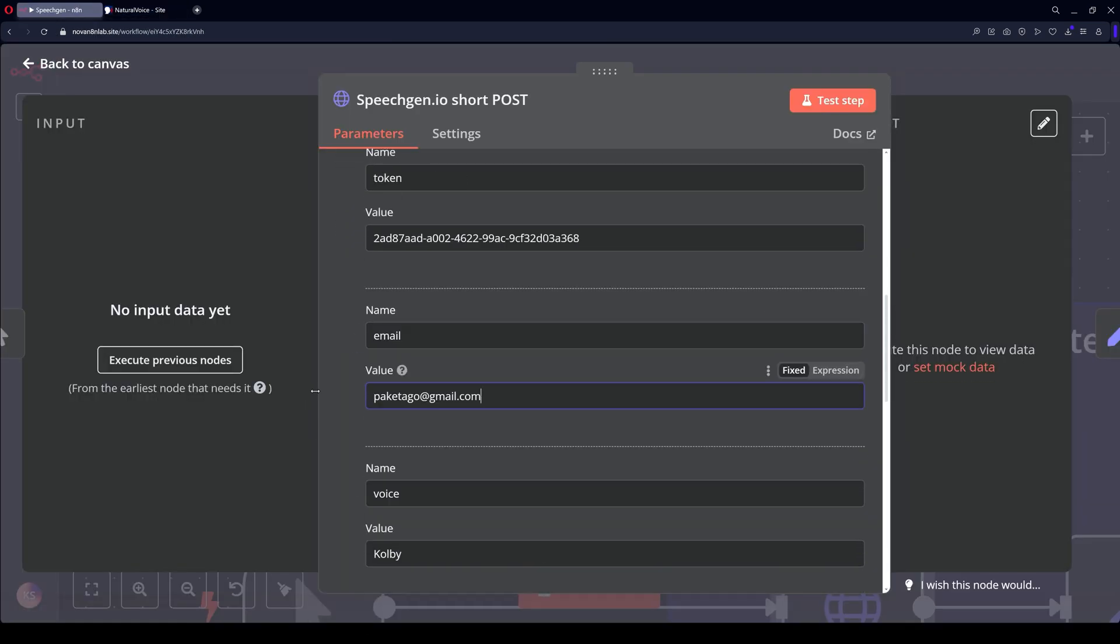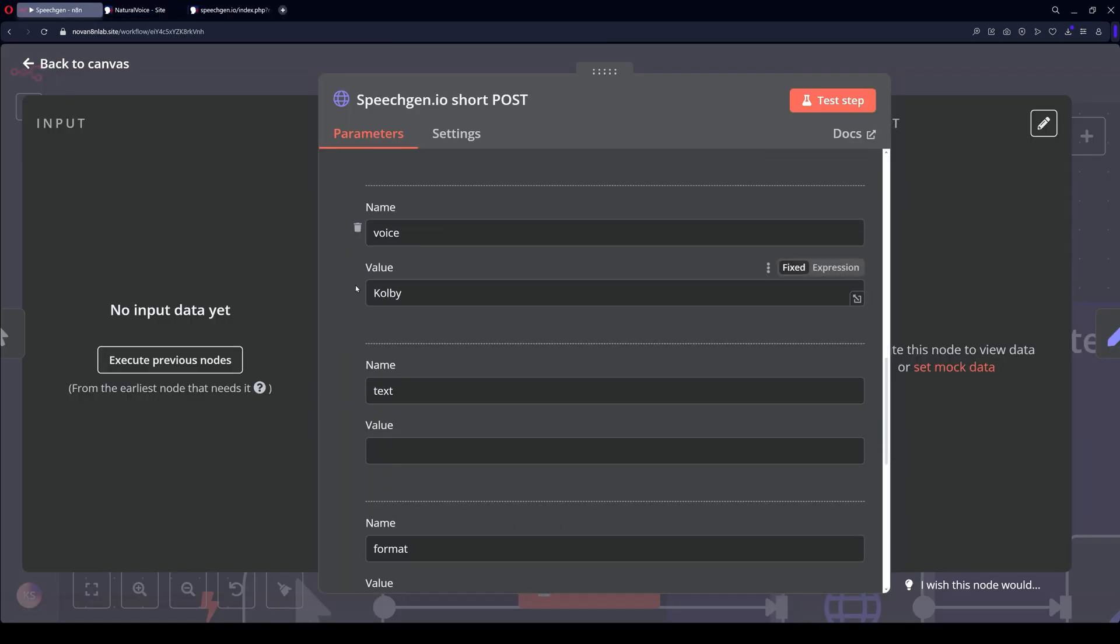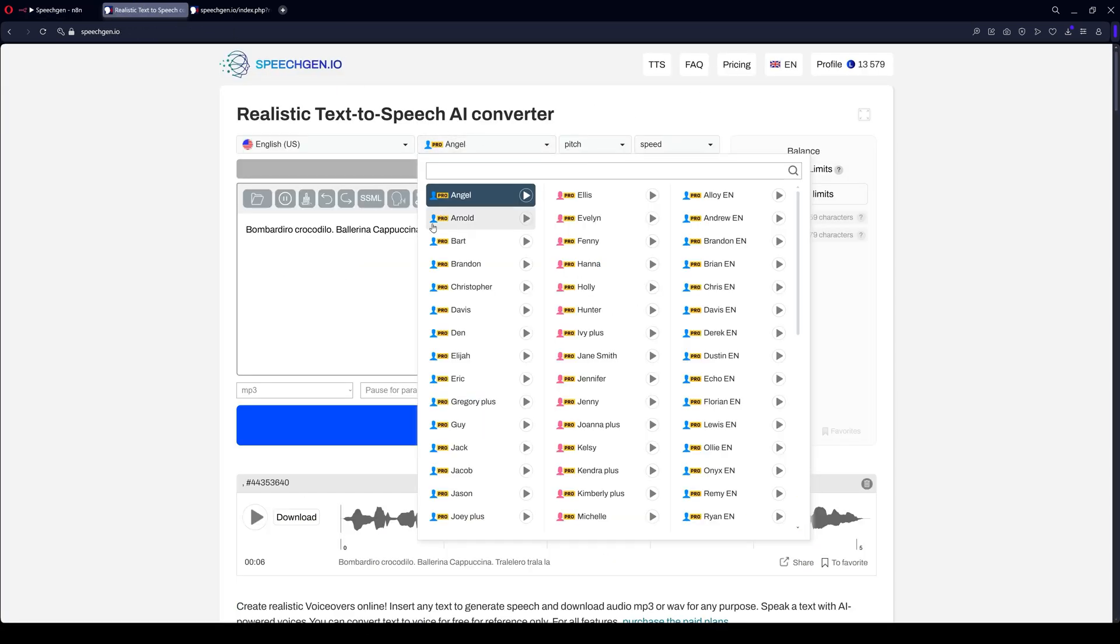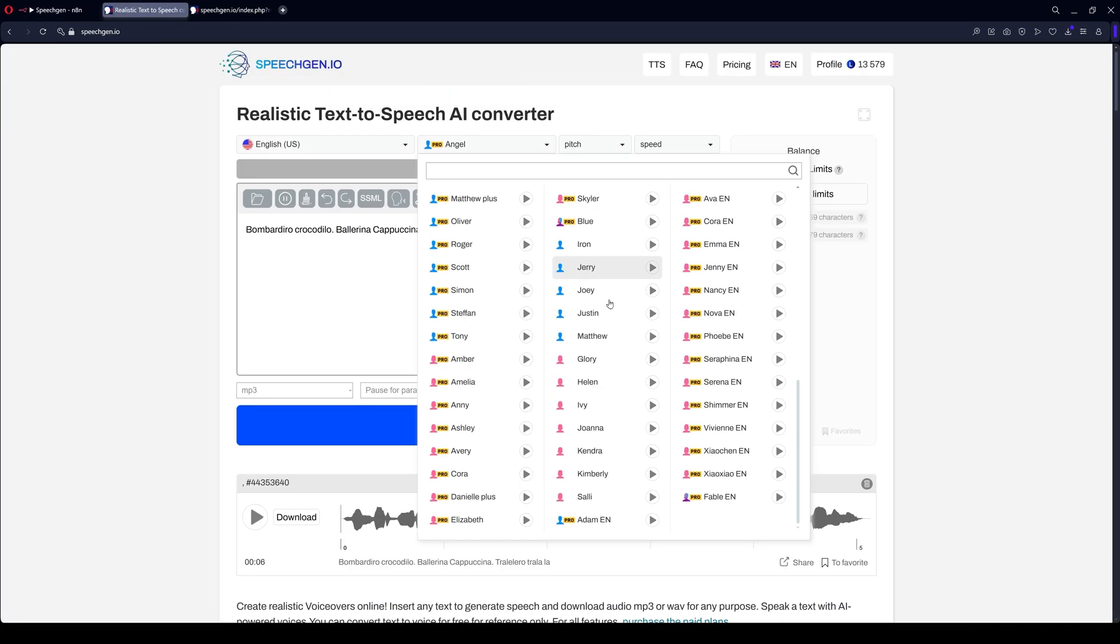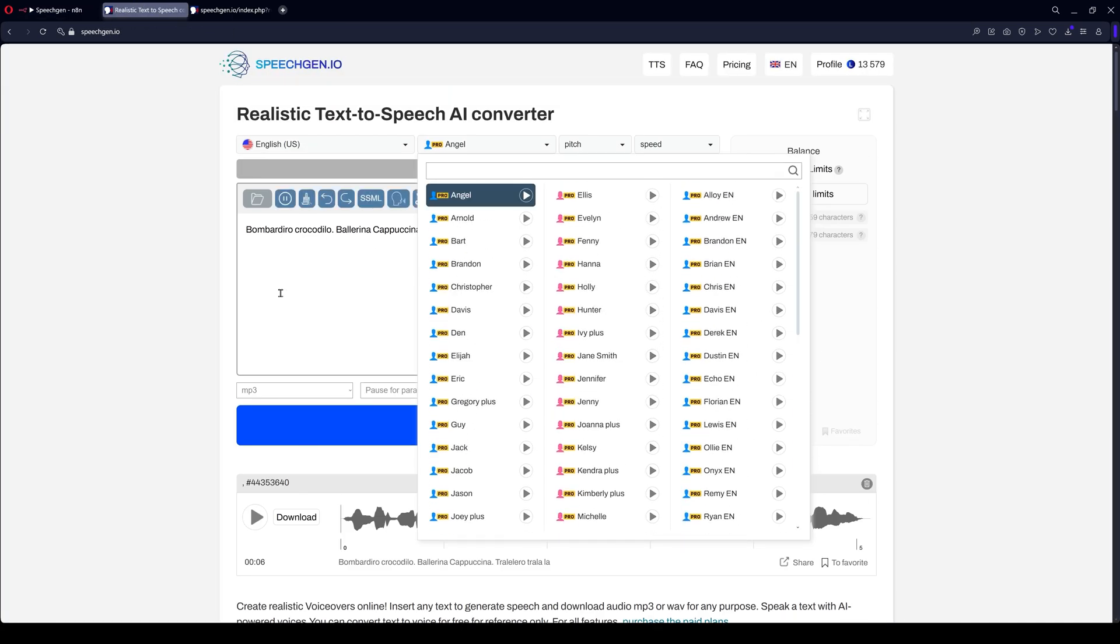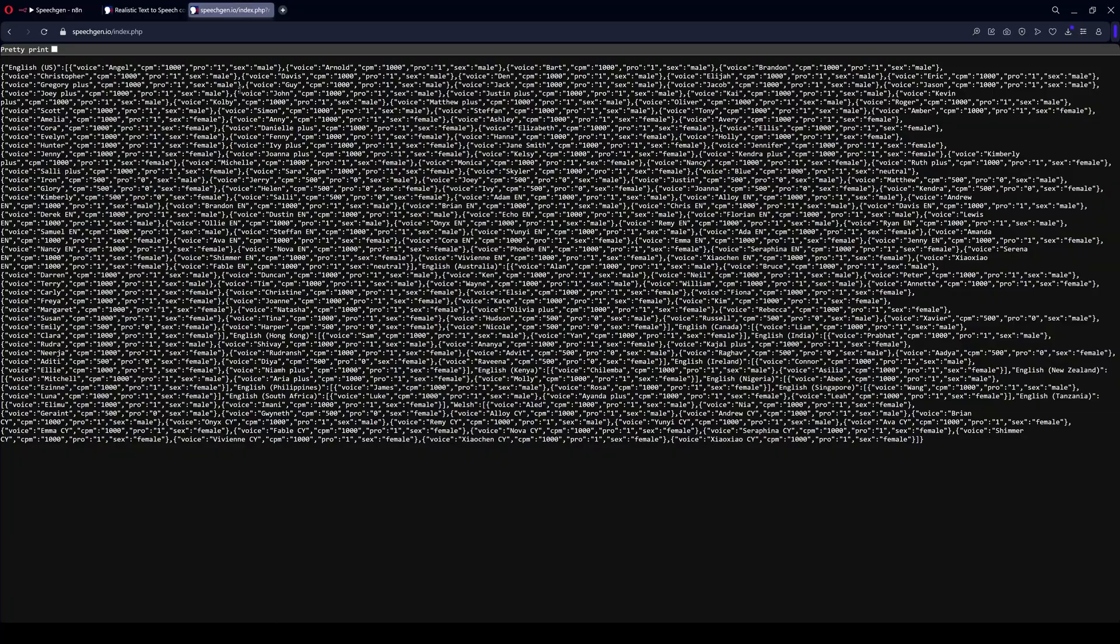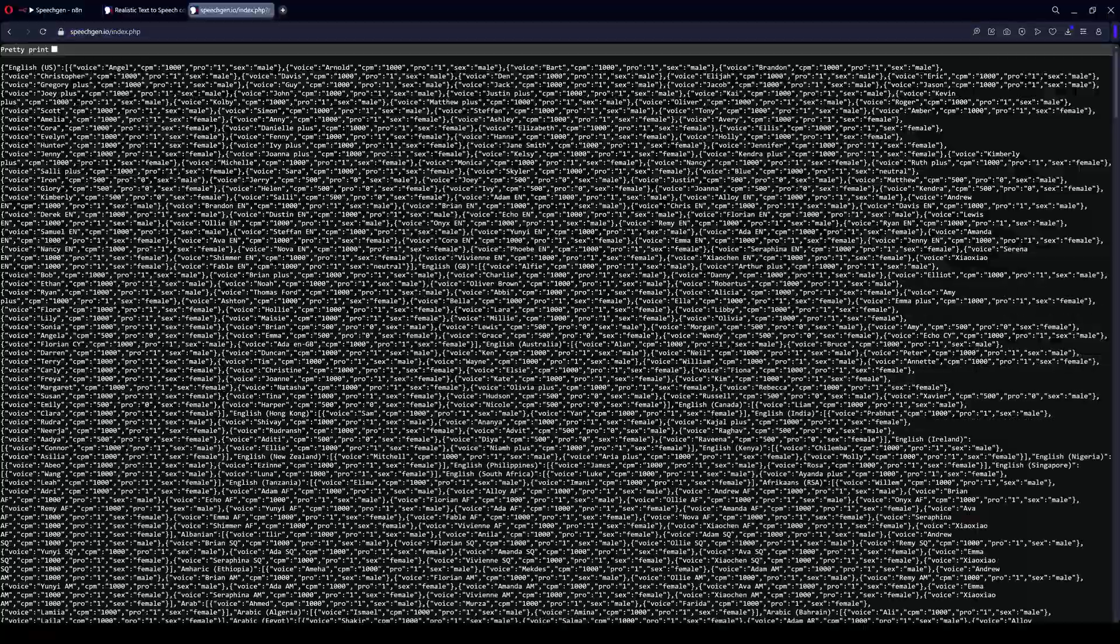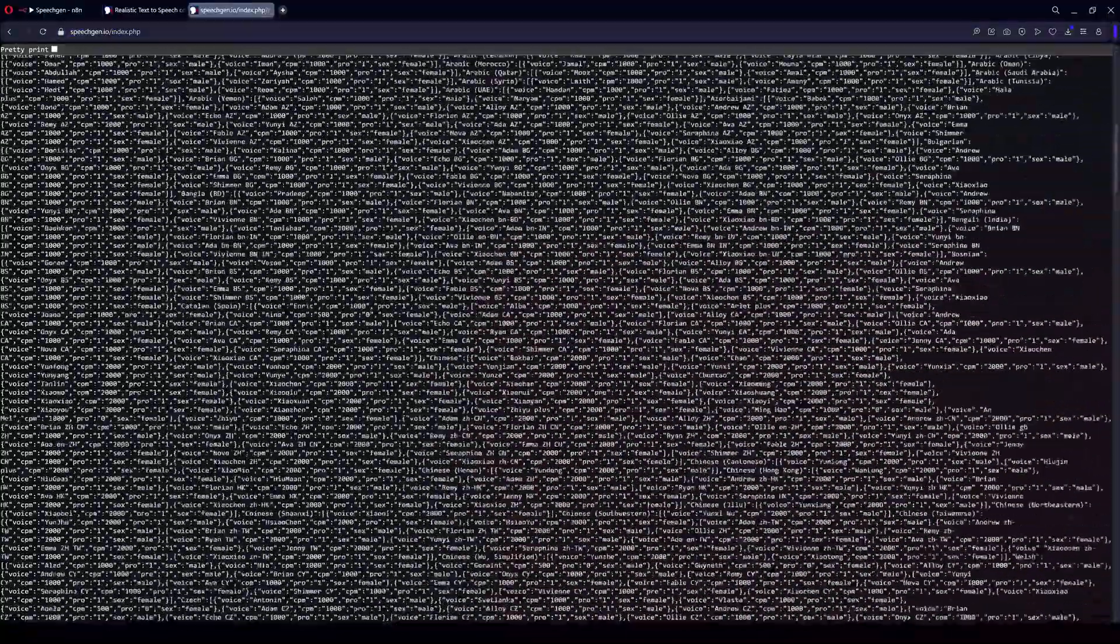Next, you need to specify the voice. You can copy the voice from the interface from the general list, or get it via this link. If you put EN at the end, only English voices will be displayed. If you don't put anything, all voices will be displayed.